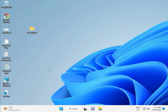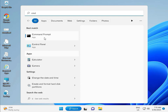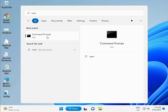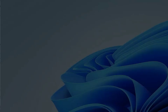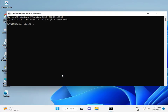Next solution: Click Start, type CMD, then right-click and select Run as Administrator. Click Yes. Then type: CHKDSK space /F space /R, and press Enter.